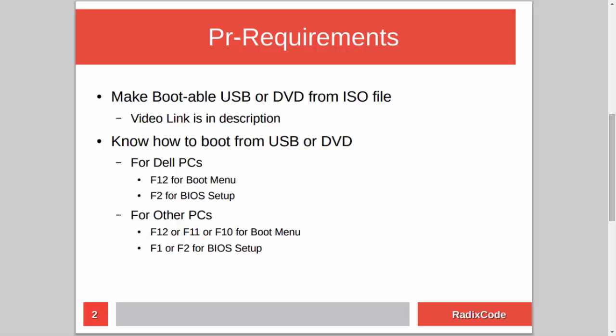After making a bootable USB, you should know how to boot your computer from a USB stick. For Dell laptops, press F12 to go to the boot menu and select the USB drive. Or you can go to BIOS setup by pressing F2 and in the boot section, change the boot order to boot from USB.